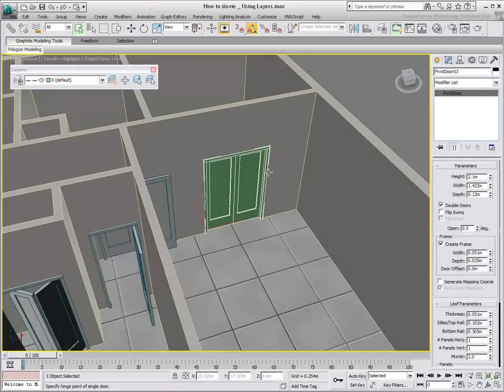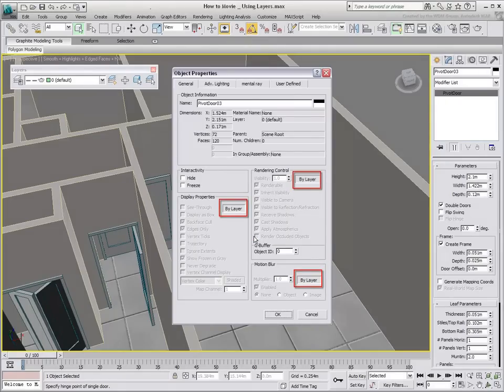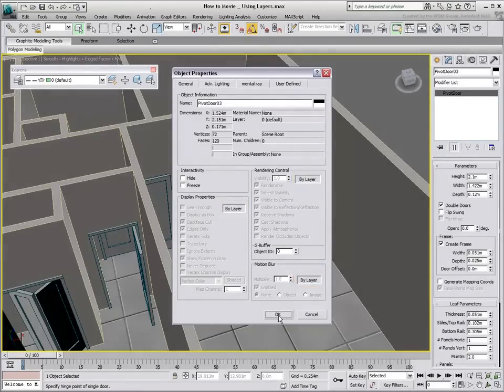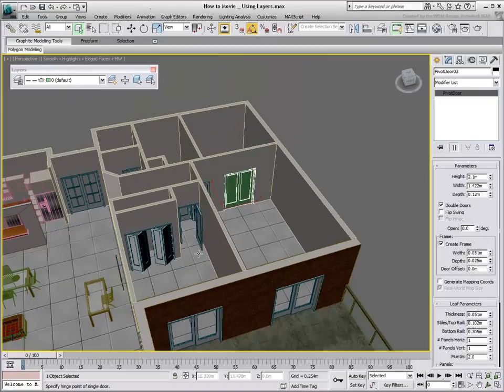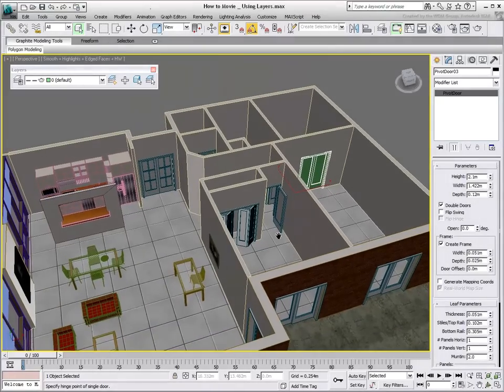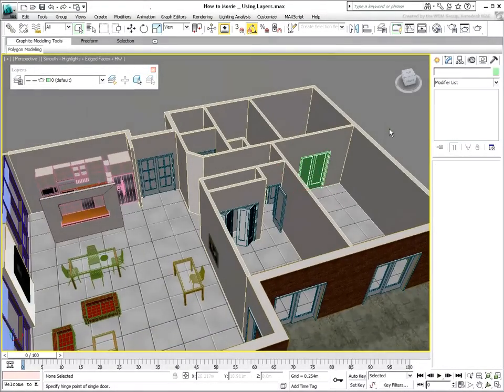If you try to display the properties of an object by right-clicking on it, its properties are grayed out, because they are set to by layer. Layers are used primarily as a visibility tool to hide or freeze objects in a scene.